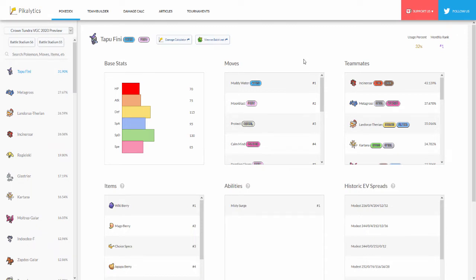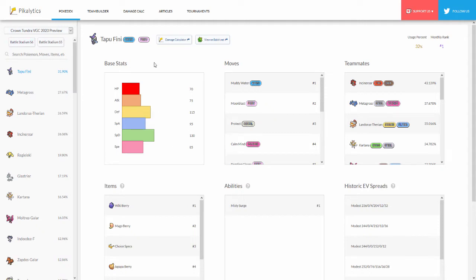But so far from what we have right here, this is the updated version. Tapu Fini is at number one, not surprised. Let's take a look at this. It's at 31.90 percent. Base stats for Tapu Fini: 70 HP, 75 attack, 115 defense, 95 special attack, 130 special defense, and 85 speed.